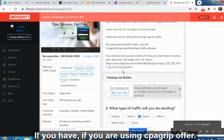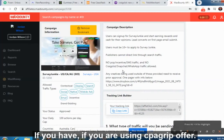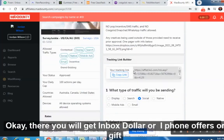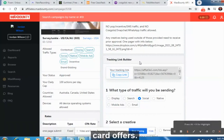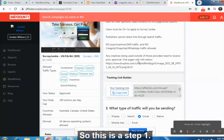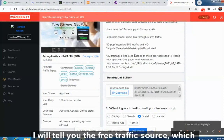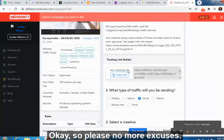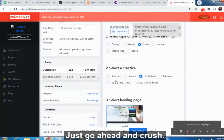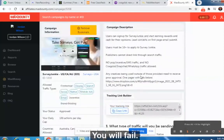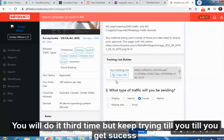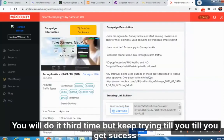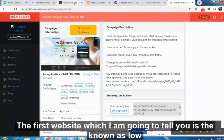You can promote any of these four offers on MaxBounty. If you are using CPA Lead or CPA Grip, that is also fine — you will find InboxDollar, iPhone, or gift card offers there too. This is step one. Now I will tell you the free traffic sources, which only require five to ten dollars. No more excuses — just go ahead and crush it. Keep trying until you get success.